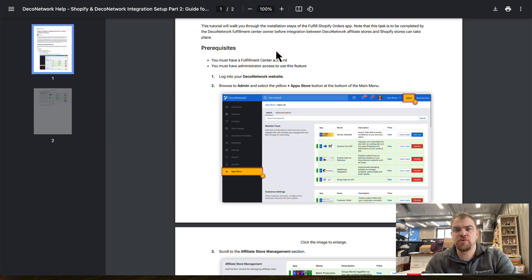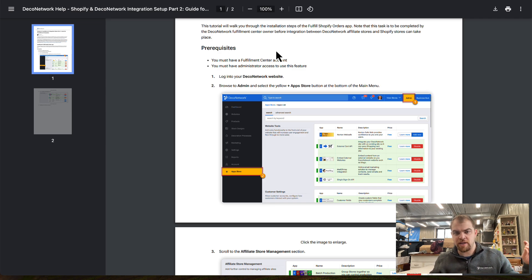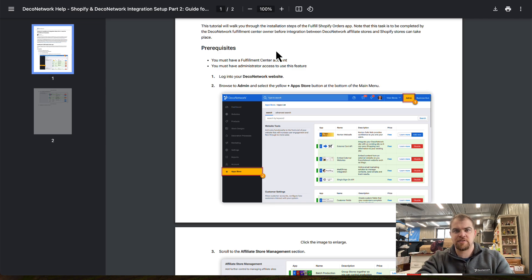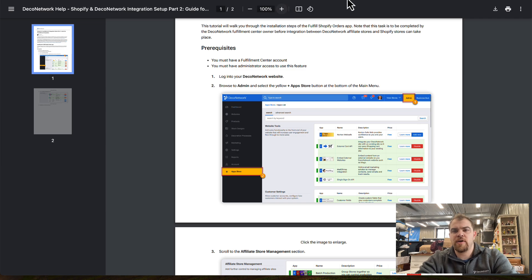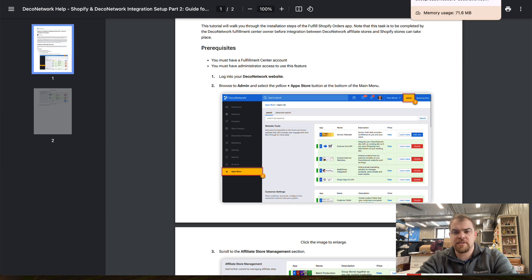Come back to Deco Network. This is how we're going to link between two sites. If we come into our Deco Network site...